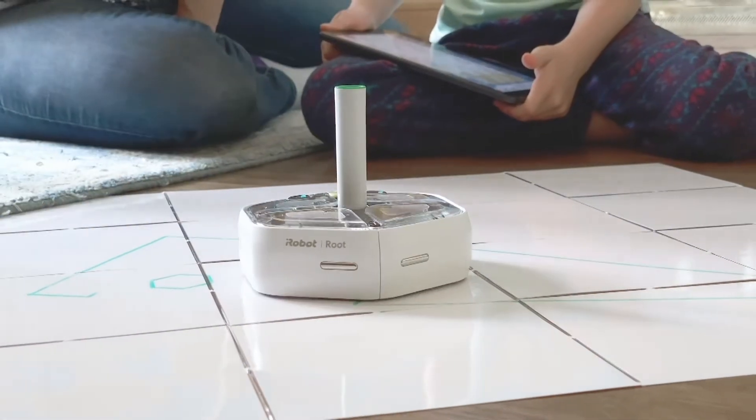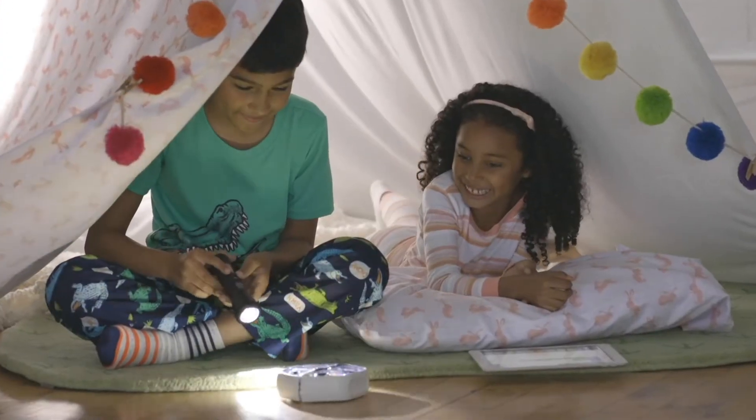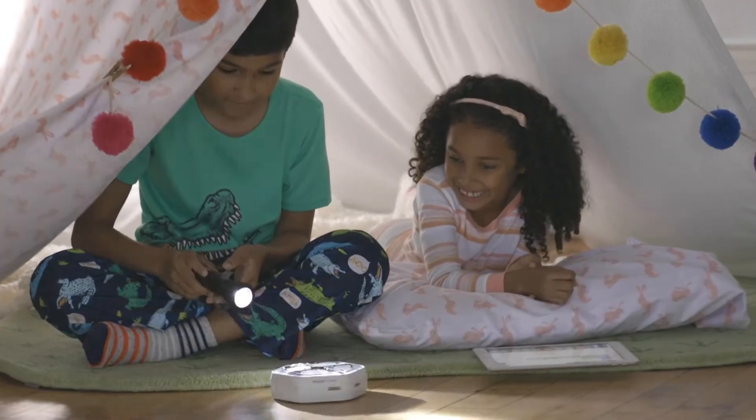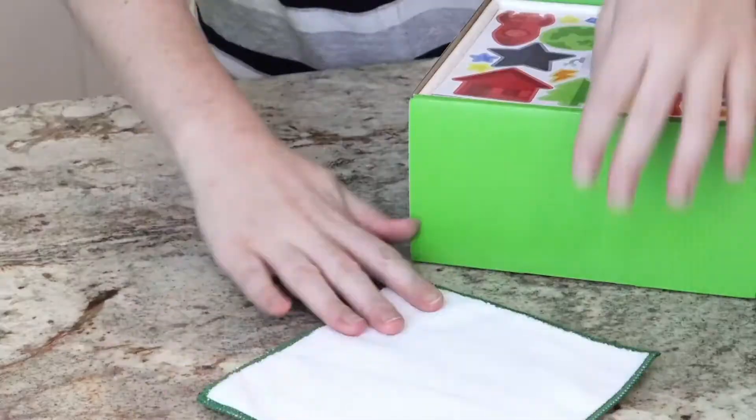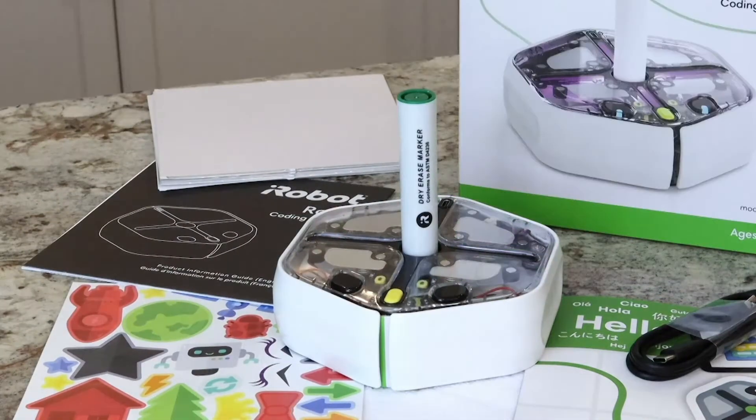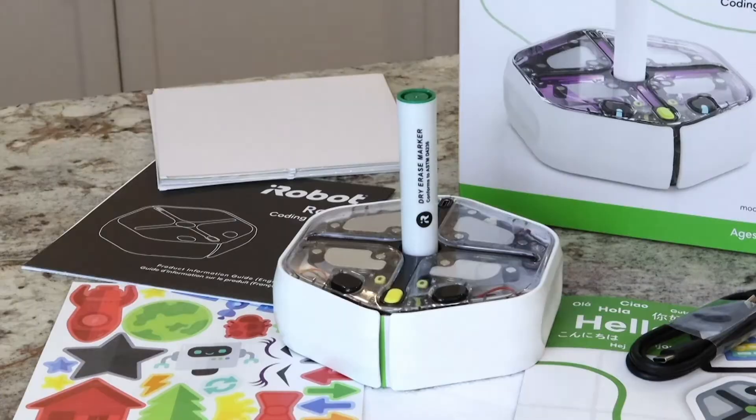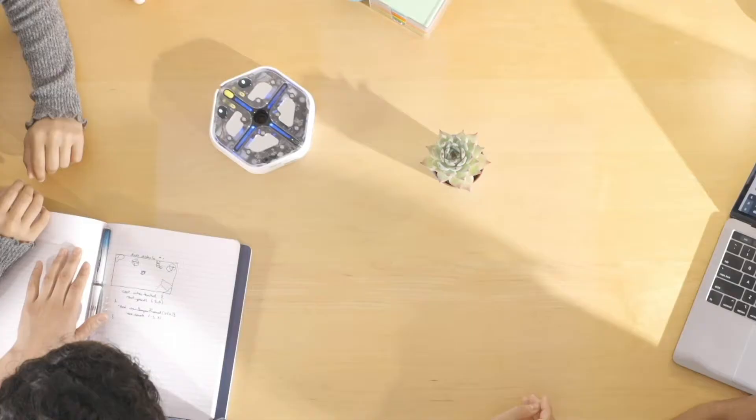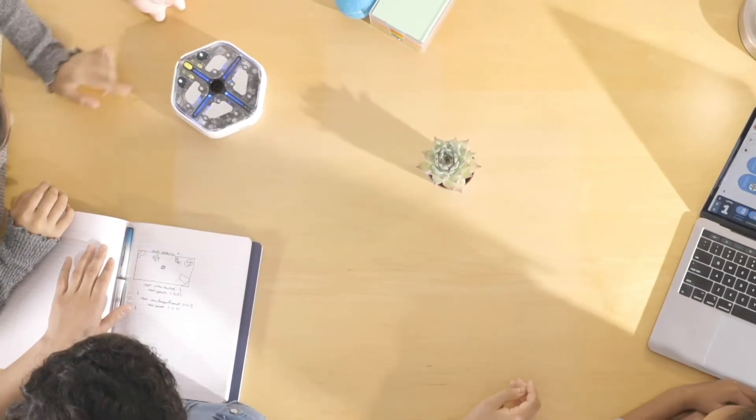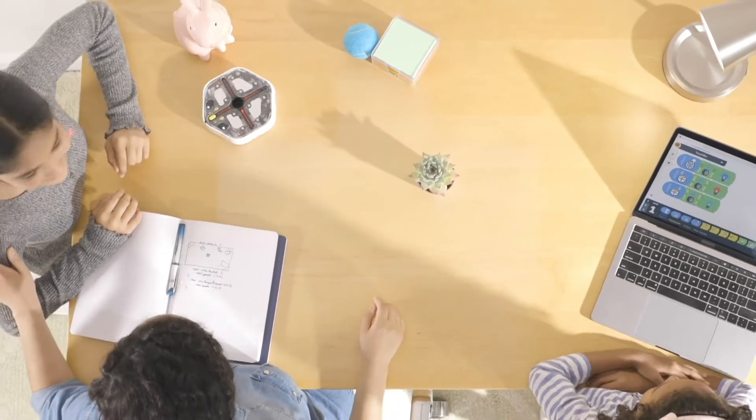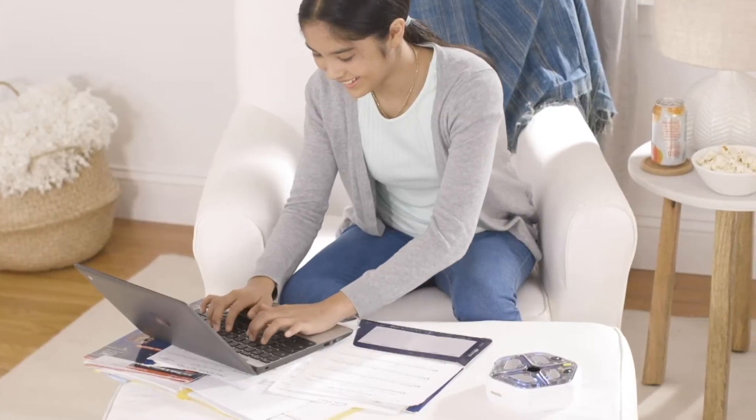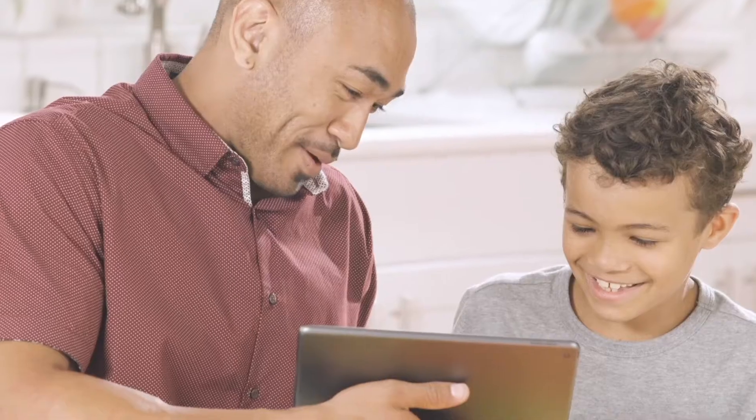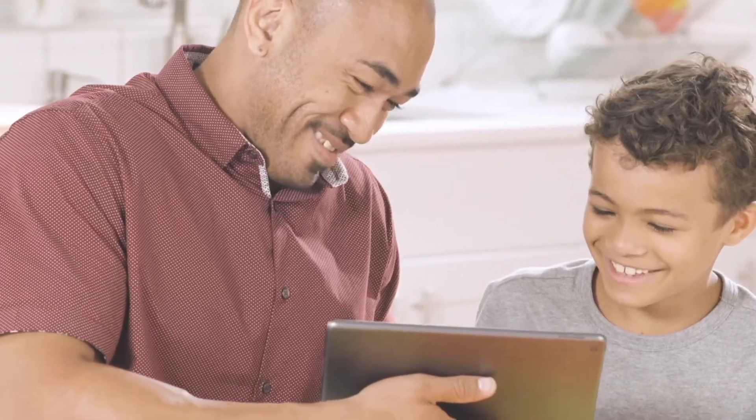Transform your home into a place where curiosity is encouraged and learning is celebrated with the Root Coding Robot. This powerful learning tool introduces coding to your whole family together, preparing your kids for the future and teaching you along the way.